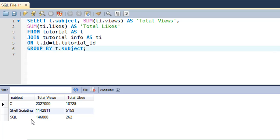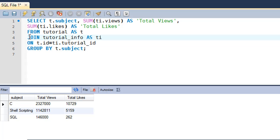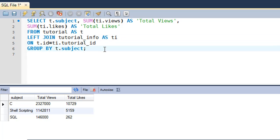If I execute a simple join query on the two tables, no data would be returned for the subject Microsoft Excel. The reason is that values are present for Microsoft Excel in the tutorial table, but corresponding values are missing in the tutorial_info table — that table has null values for rows where the ID values lie between 18 and 22.